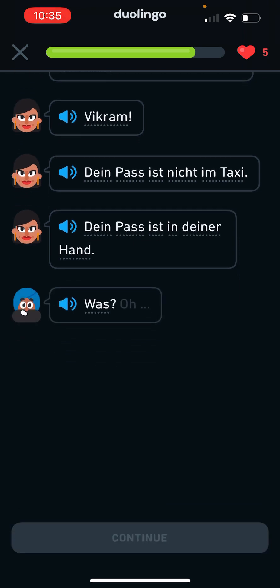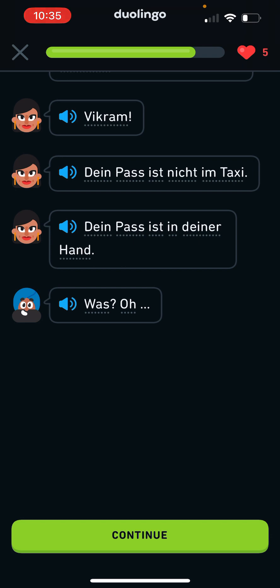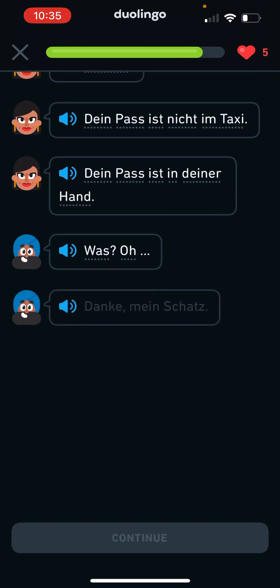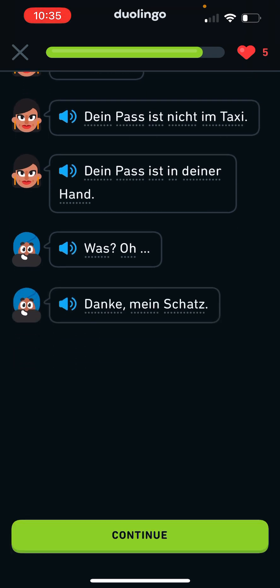Was? Oh. What? Oh. Danke, mein Schatz. Thank you, my... I have no idea what that means.